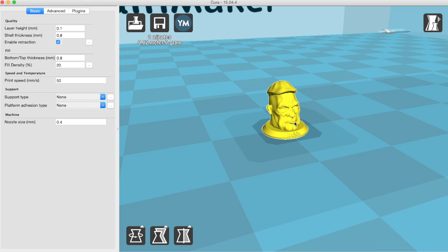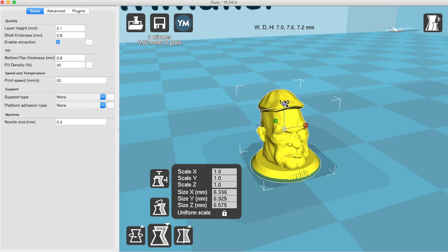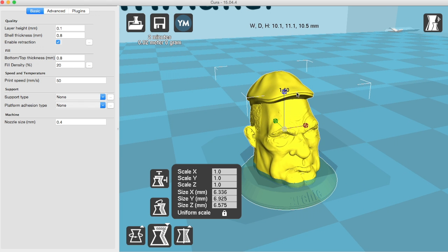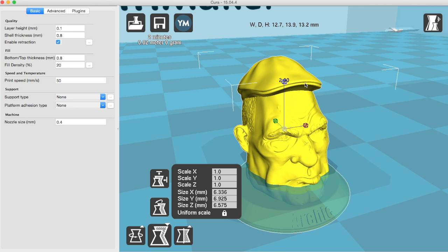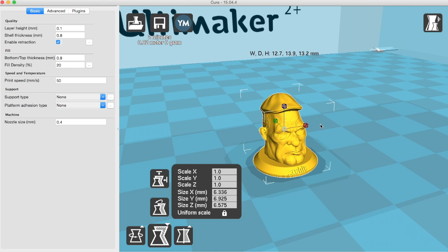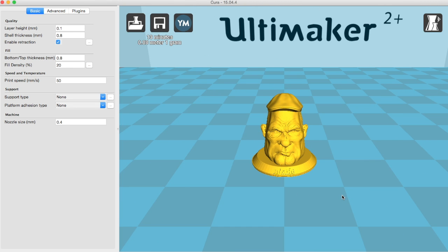So we're going to make it 200%, and you do that using the Scale tool, like so. And there you go.